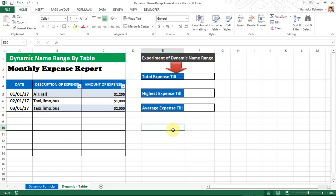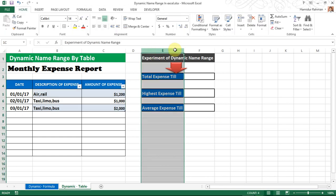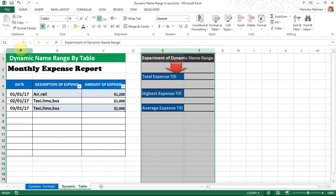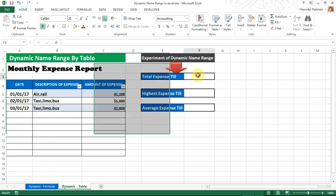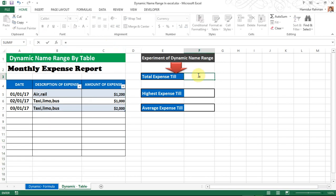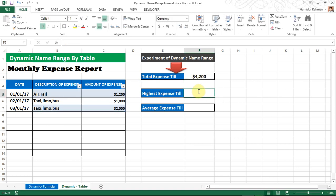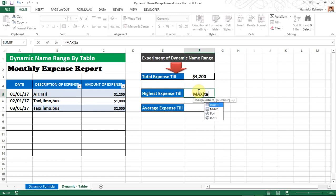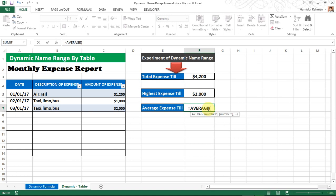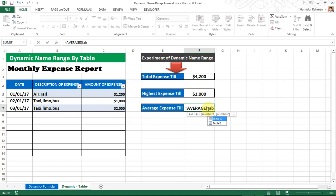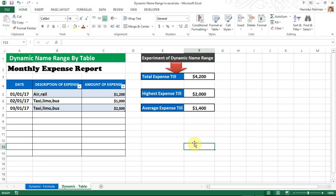Let's see how to get benefits from the table range. If I want to see a summary of calculations on a monthly basis, I first insert the table name range for total expense using SUM, then for highest deal using MAX with the table range, and for average deal using AVERAGE with the table range. The summary report deal values are shown from the recorded report.